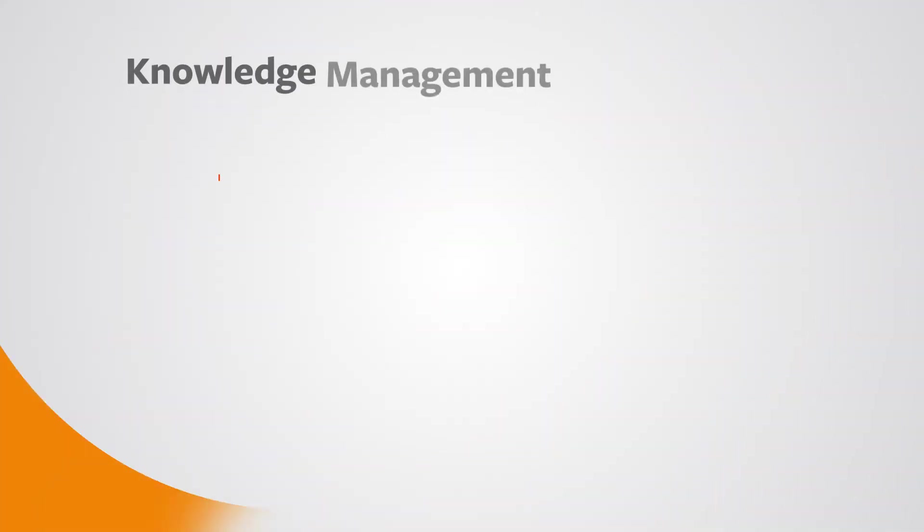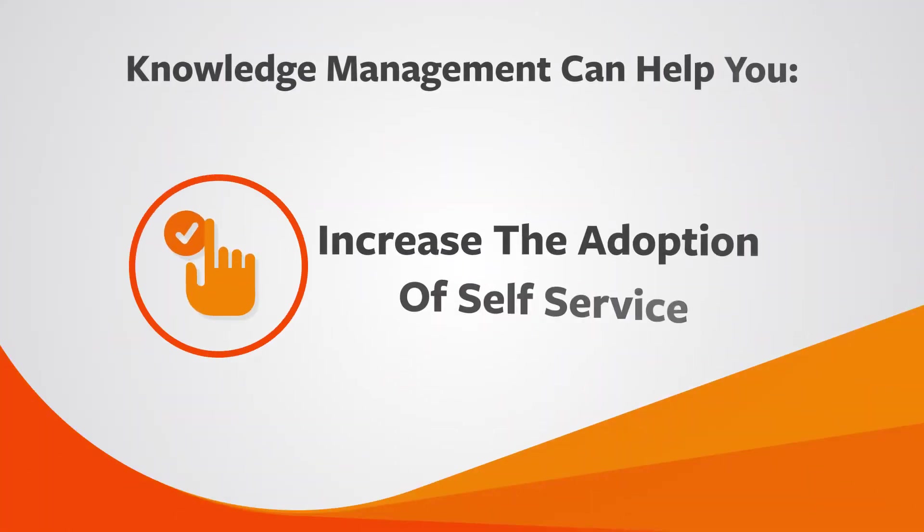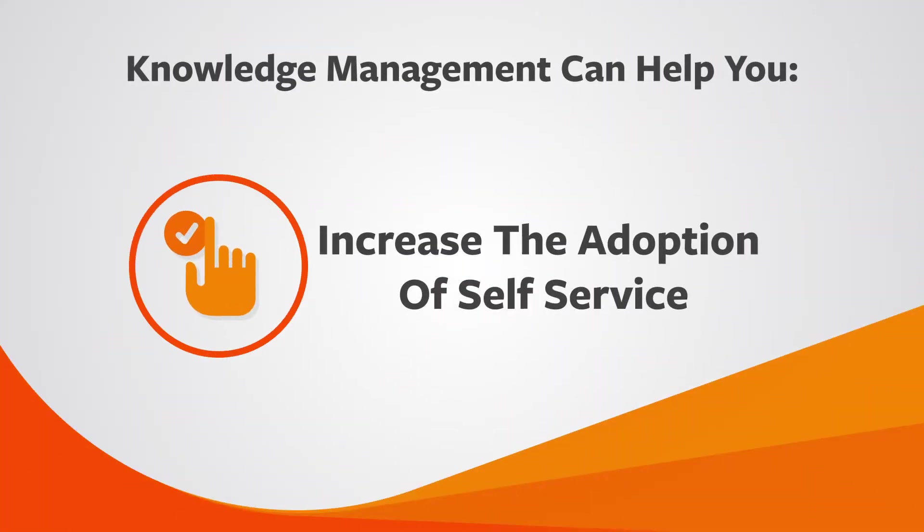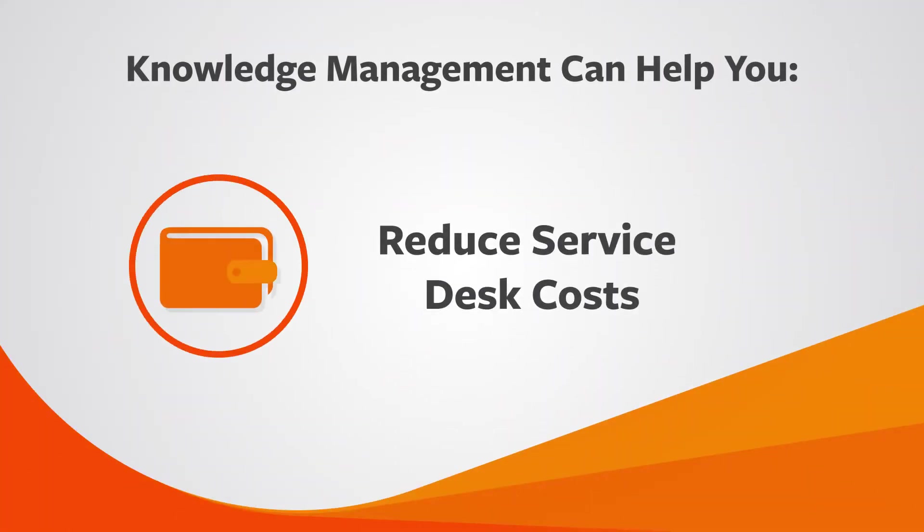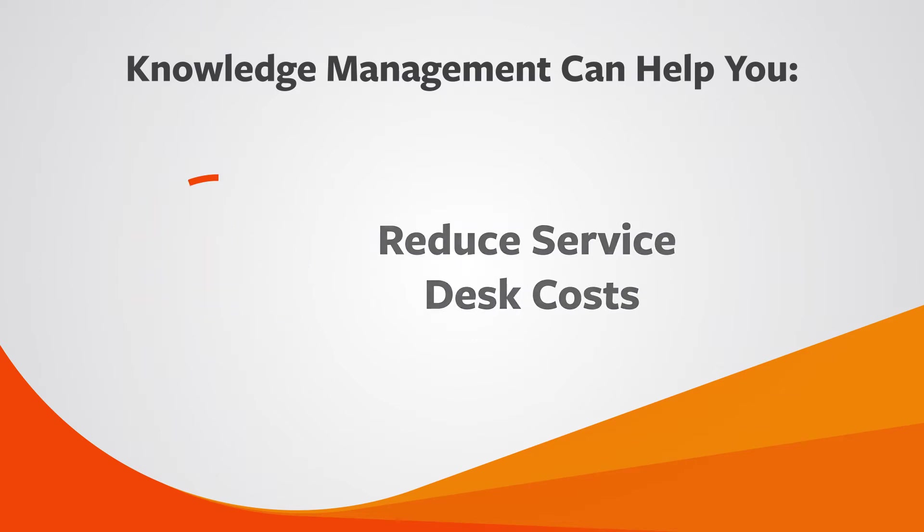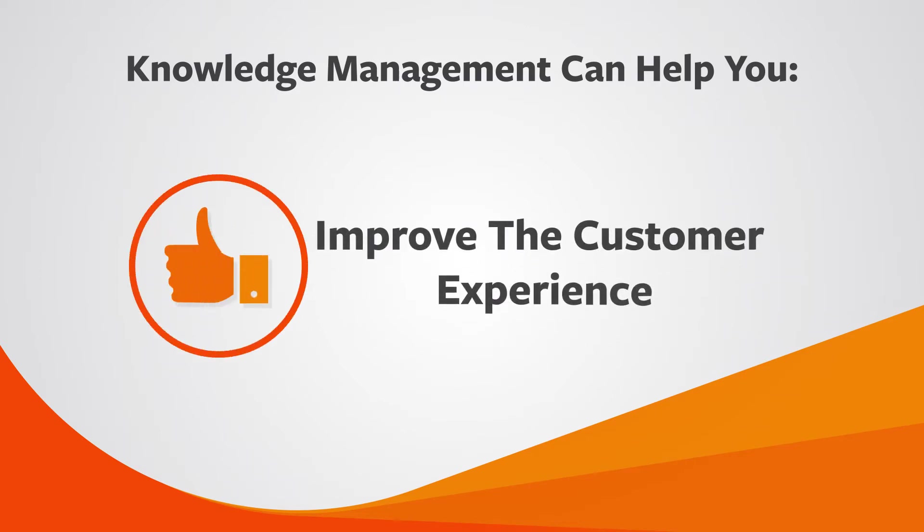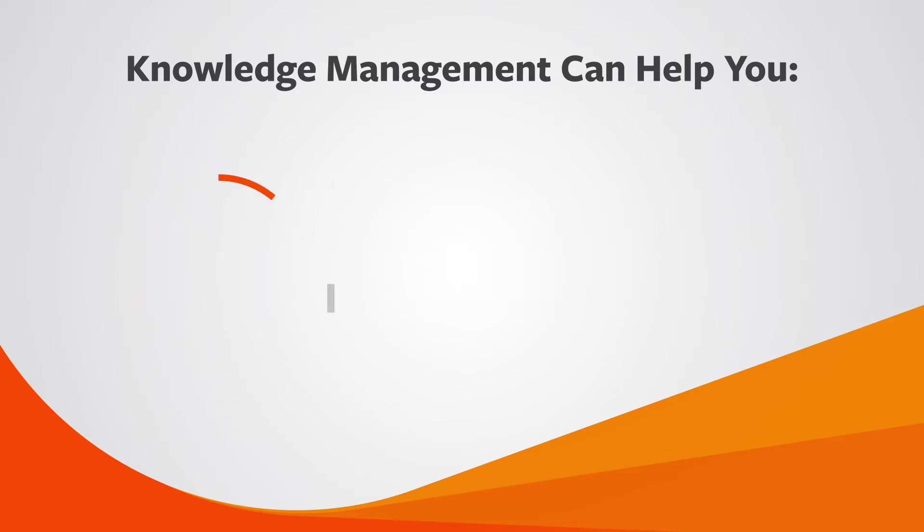Knowledge management can help you increase the adoption of self-service, reduce service desk costs, improve the customer experience, and increase productivity.